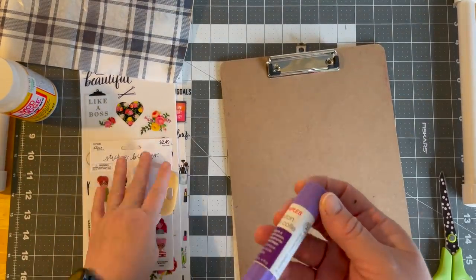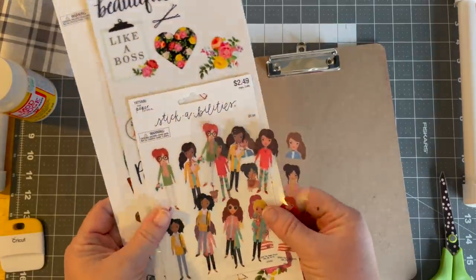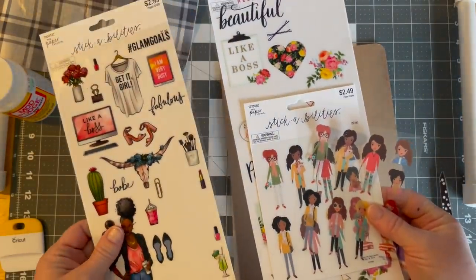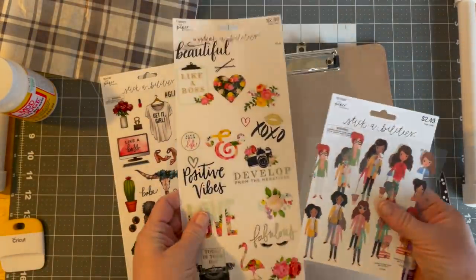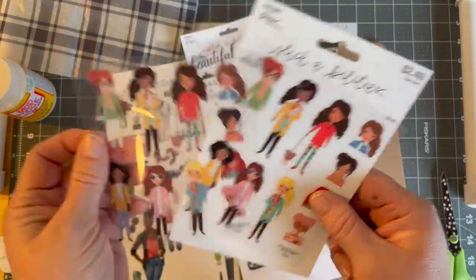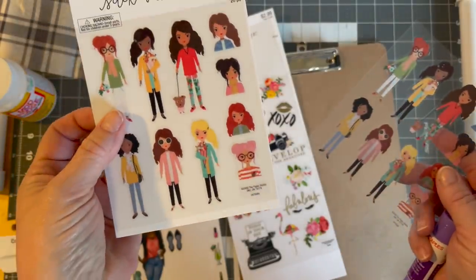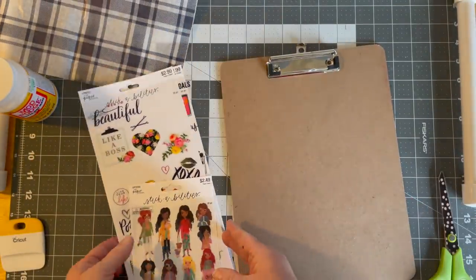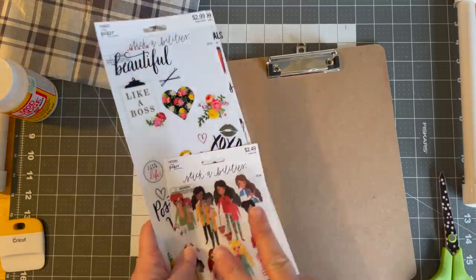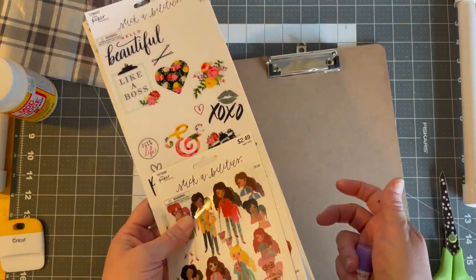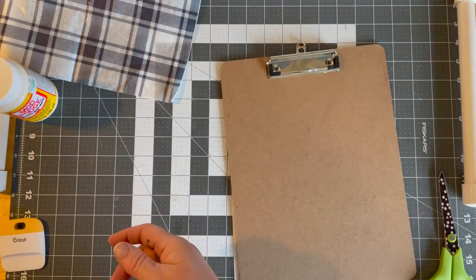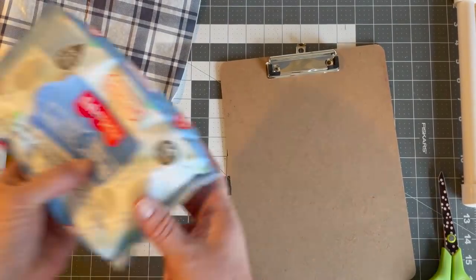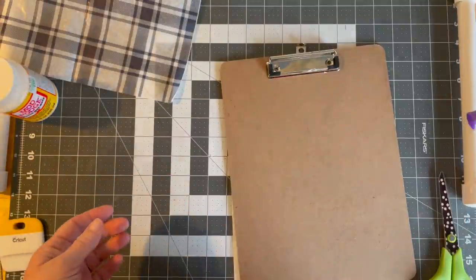I grabbed some glue sticks. I picked up the sticker packs or sticker sheets at Hobby Lobby to match what I wanted to make for the girls. There's some stickers, some stickers of people, just kind of positive affirmation. I am using a Cricut. You do not have to use a Cricut. I got these stickers at Hobby Lobby. They were forty percent off when I purchased them.